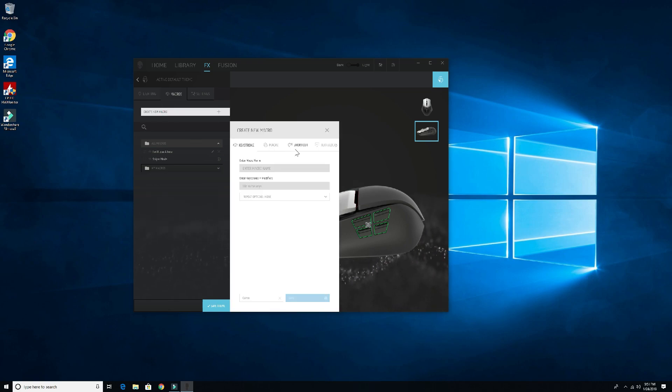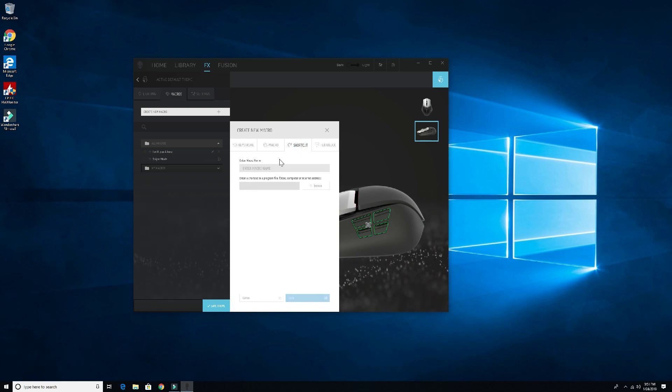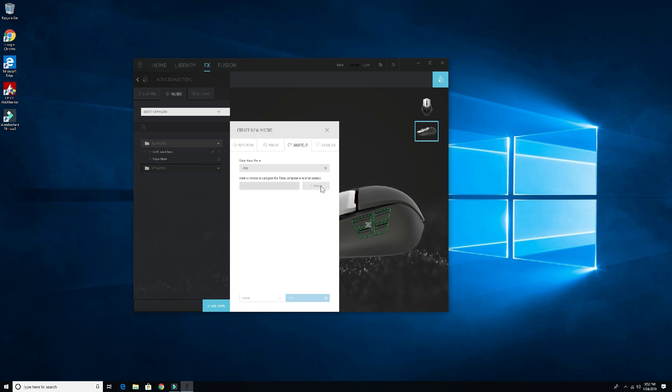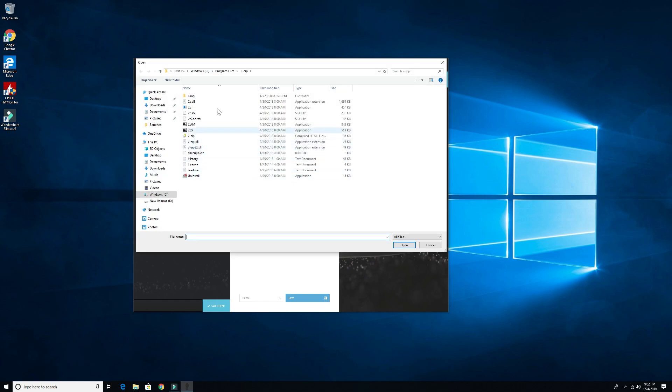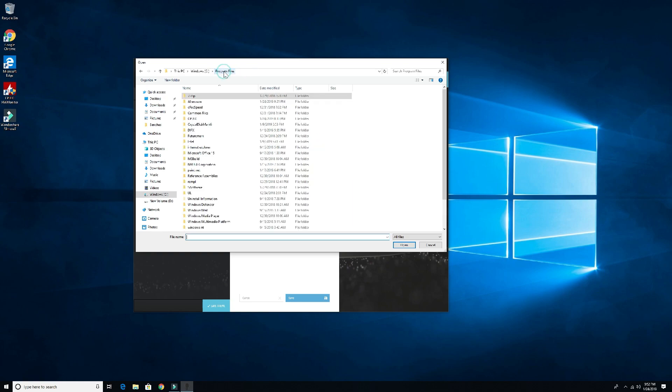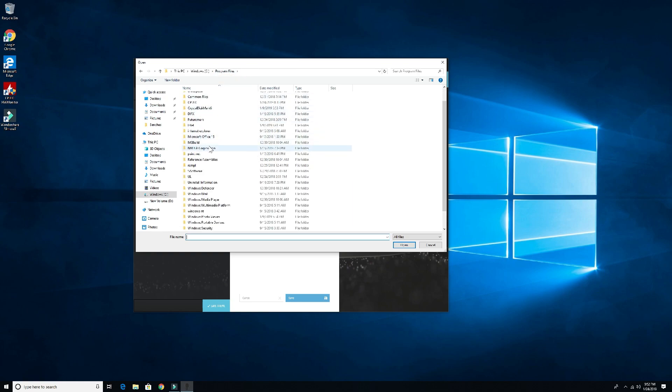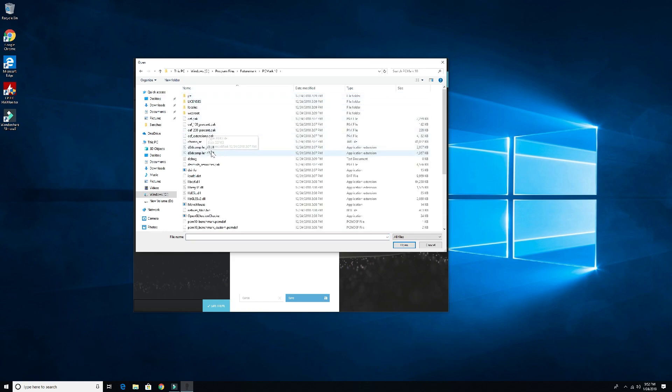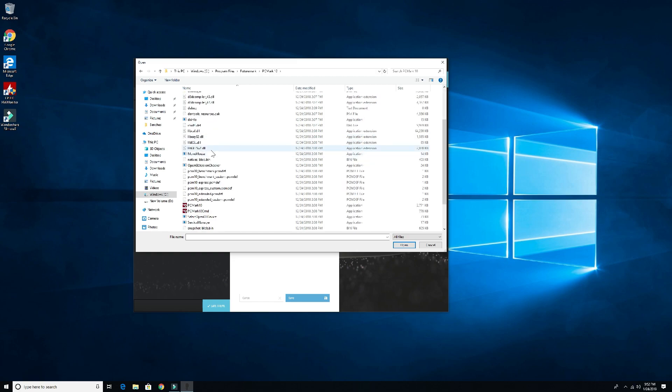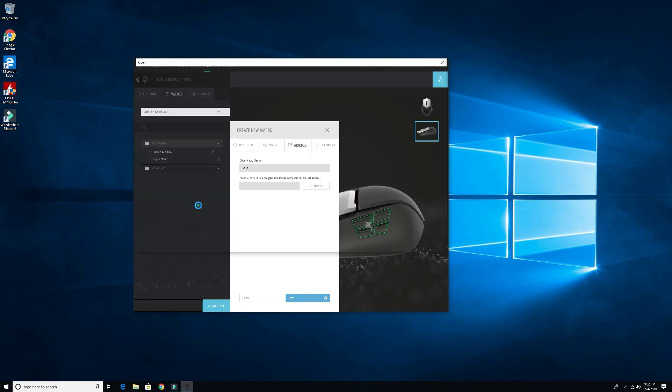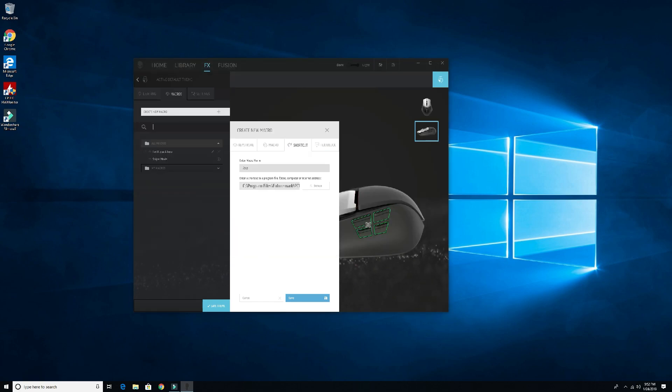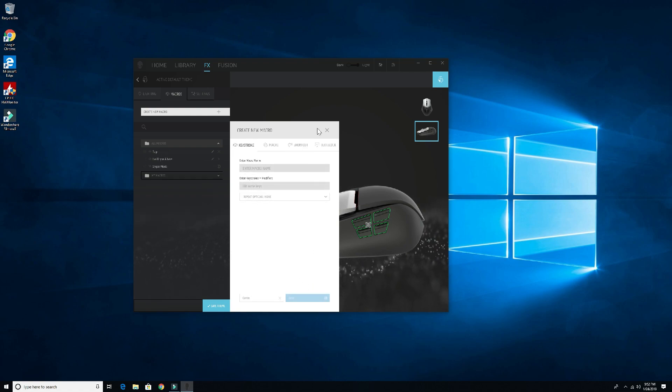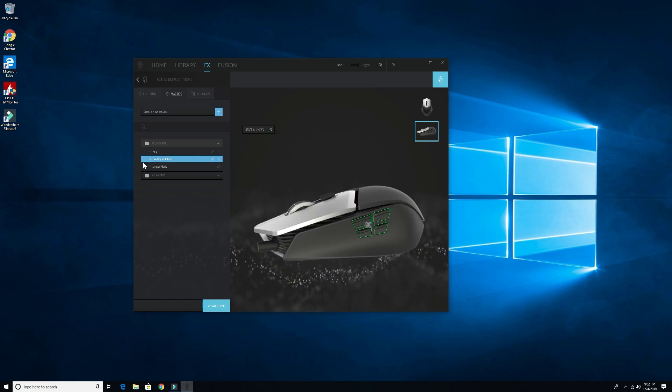So I'll go ahead and close that and we'll move on to the next. Create macro and now we'll go to shortcut. Let's call that one seven zip and then we'll click right down here, the browse button. You know what, since I already had that one, let's go to a different one. Let's go ahead to Future Mark PC Mark 10 and let's start up. You see the path there and the EXE. We'll save that, save again, close it.